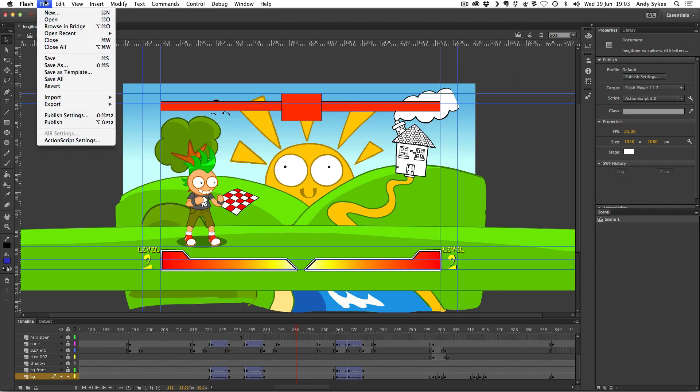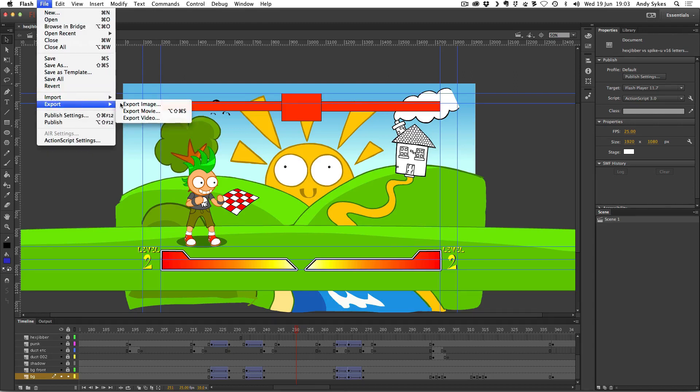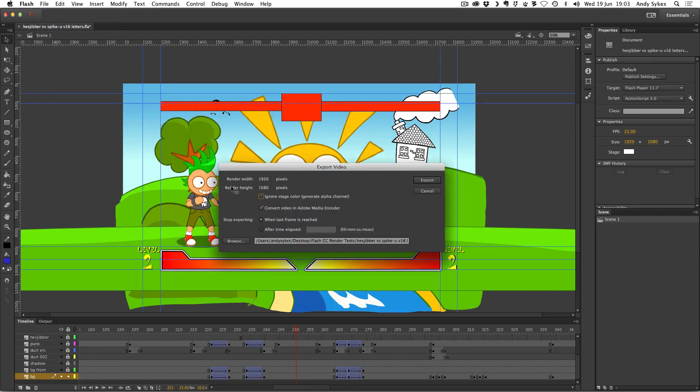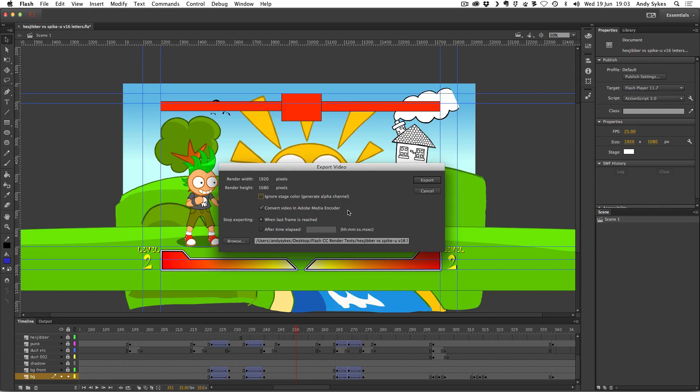So I'll show you how to do that. Just go to File, Export, and we've got this new option of Export Video. If I click on that, it says that our stage is 1920 by 1080, which is great because that's 1080p. We've got Convert Video in Adobe Media Encoder ticked, which is exactly what we want. That will make the whole process much quicker. Here we just choose where on our hard drive we want it.